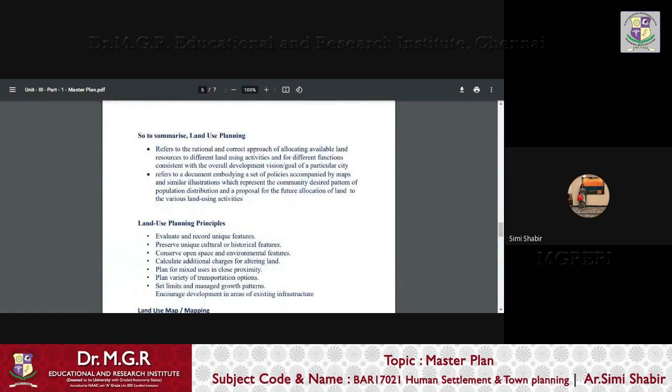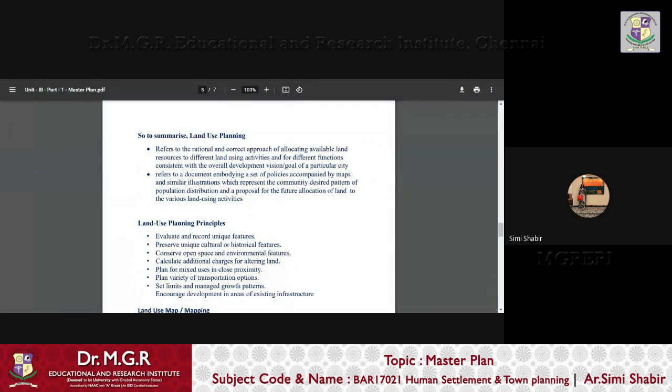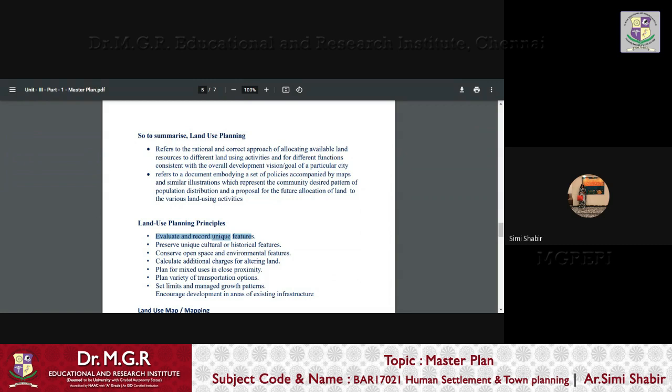So, let us try to summarize what is land use planning. It is the rational and correct approach of allocating available land resources to different land using activities and for different functions consistent with the overall development vision goal of a particular city. And it varies from city to city. It refers to a document, land use planning document refers to a document embodying a set of policies accompanied by maps and similar illustrations which represent the community desired pattern of population distribution and a proposal for the future allocation of land to the various land using activities. Now, what are the various principles that is used in the process of land use planning?